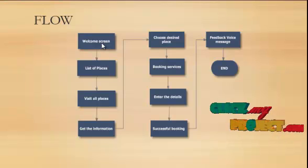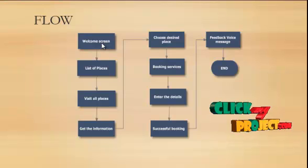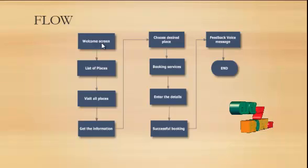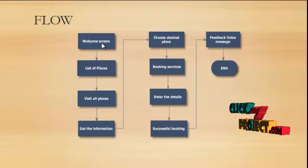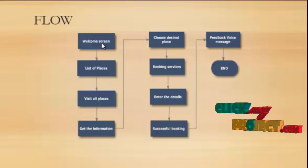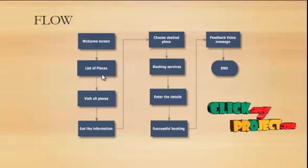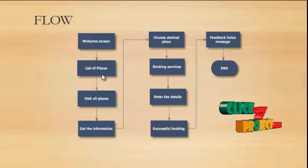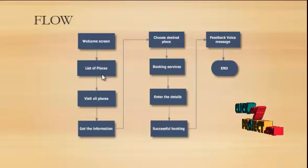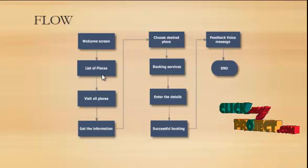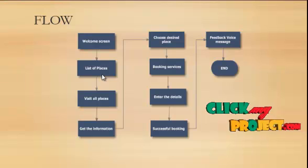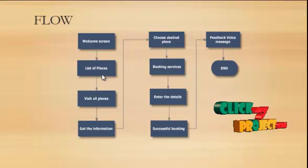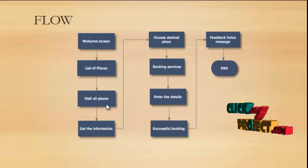In that home page contains our more information button which when we click on this more information button, it will redirect to the list of places. We have to implement and design list of hotels, restaurants, malls and temples.